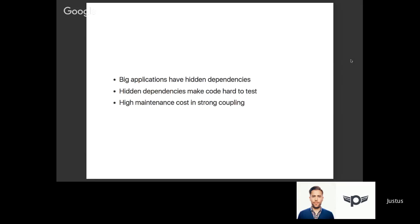If your code is coupled to an external service and that service is not available, you're going to run into a problem. The problem is that your code, especially if it's growing organically, is usually tightly coupled to these outside dependencies.